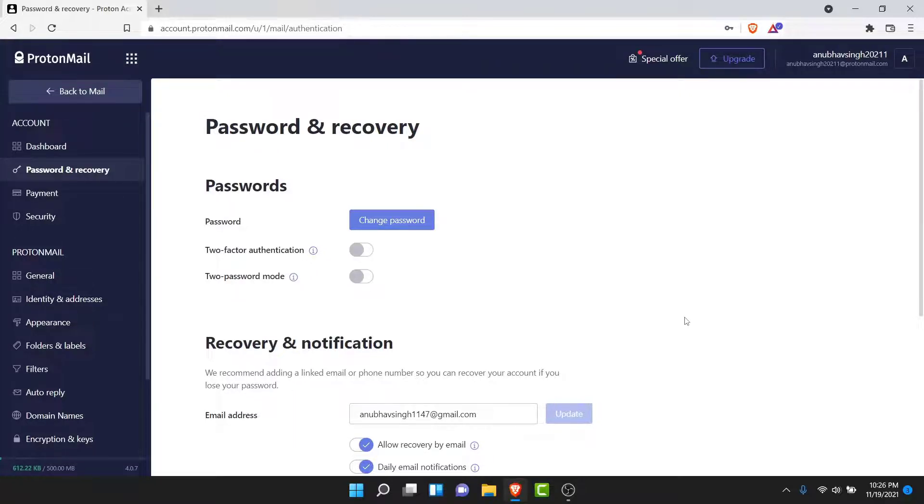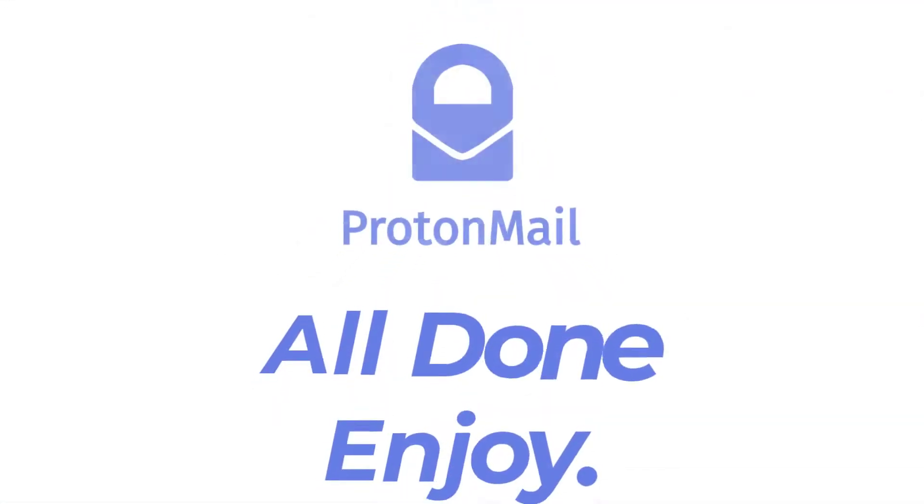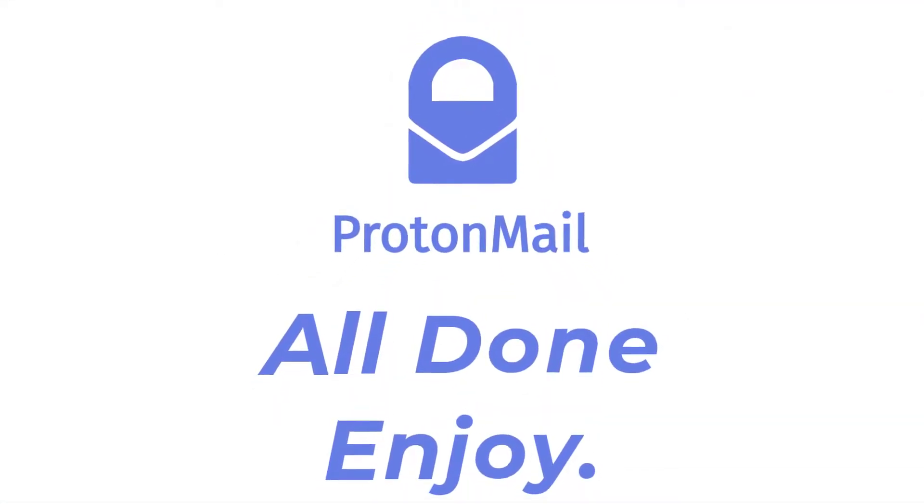So those are the simple steps to change your ProtonMail account password in a very easy way. That'll be it for today's video. Hope this video was helpful for you. If it was, hit the like button, subscribe to the channel, and I'll see you in the next video with some new information. Goodbye.